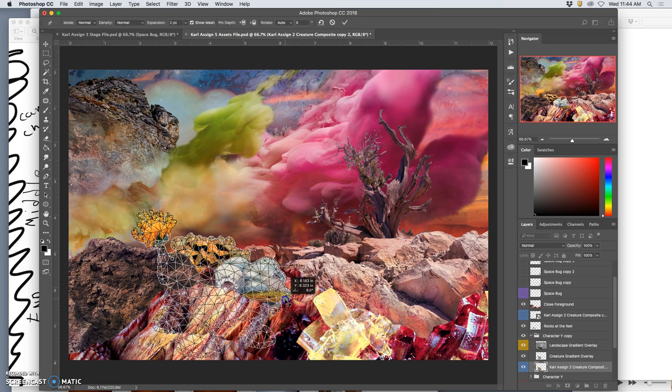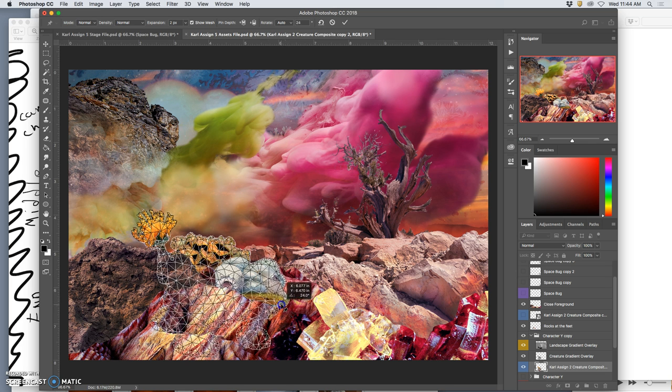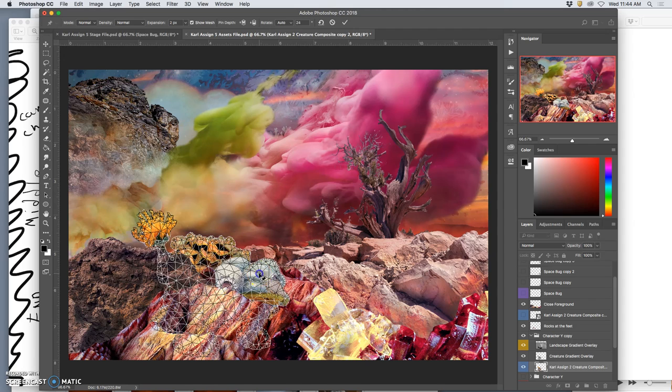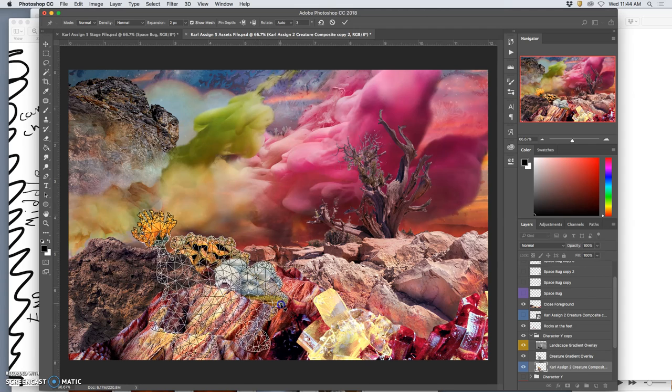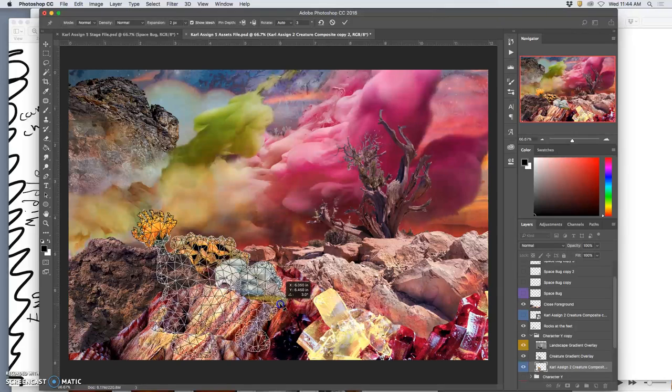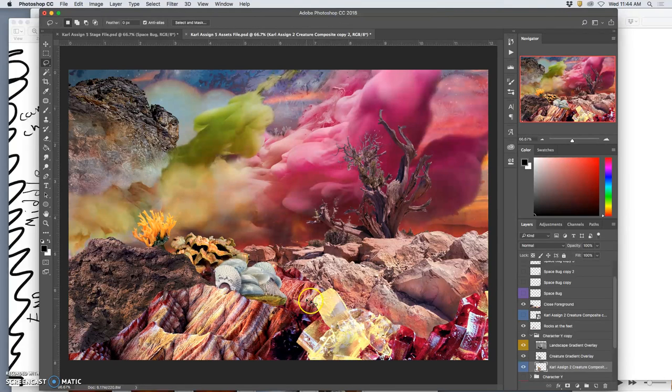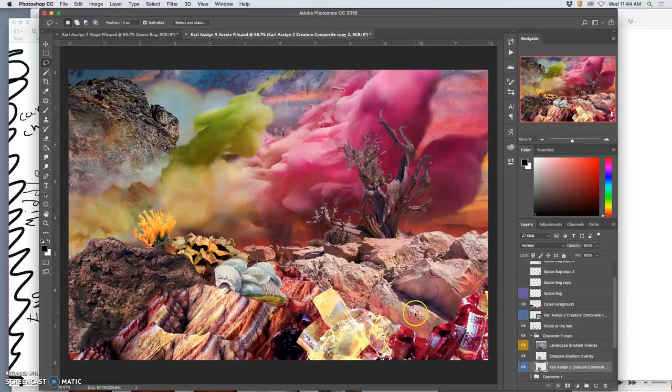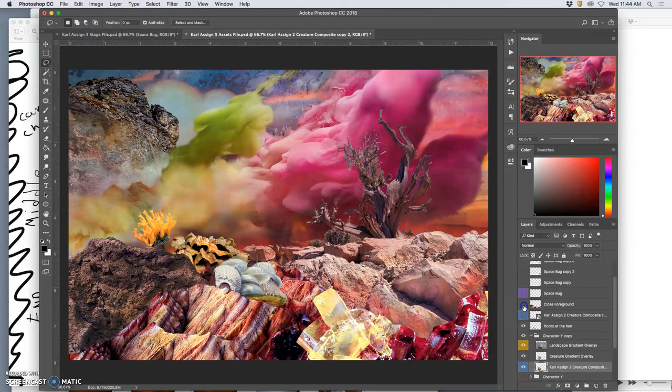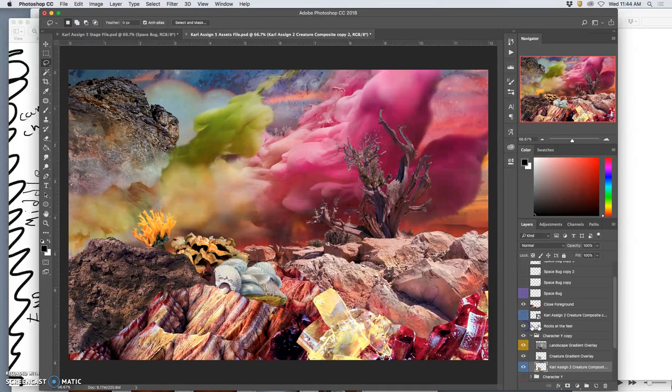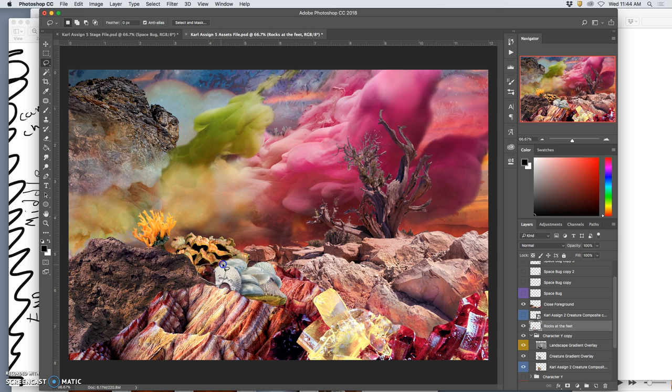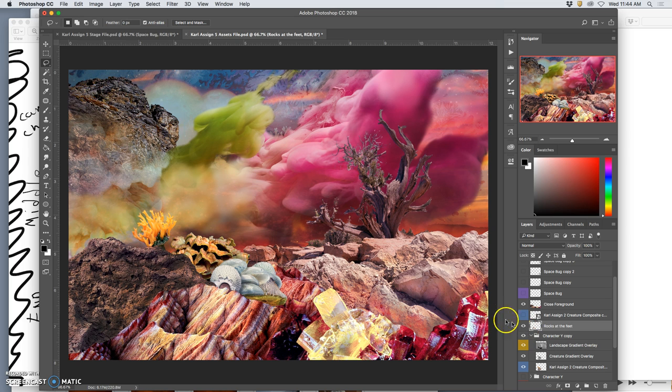But I'm just going to use these anchor points to sink him into the scene a little bit more believably. And I might do the tip of his mouth too. So there he is, sunk into the scene. And let's see, is there anything else that's covering him? Yes, this rock back here.